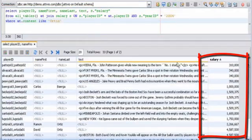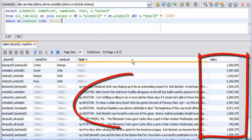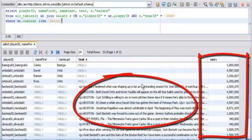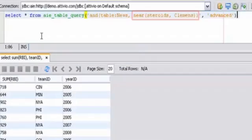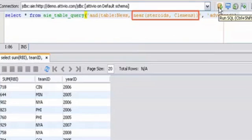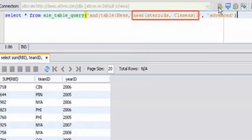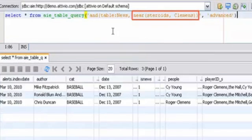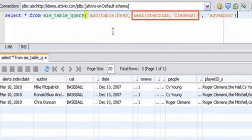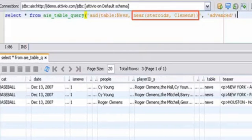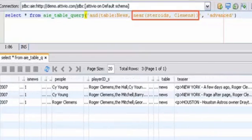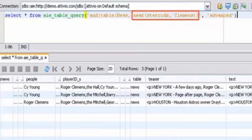The AIE Join operator not only links data, it also links relevant textual information in response to a query. In this example, we'll use the Near operator to take advantage of AIE's proximity search capabilities. This allows us to look for two distinct words that appear close to one another in the text content found in the news articles. Being able to issue these types of queries from within a BI tool is a key differentiator for AIE.